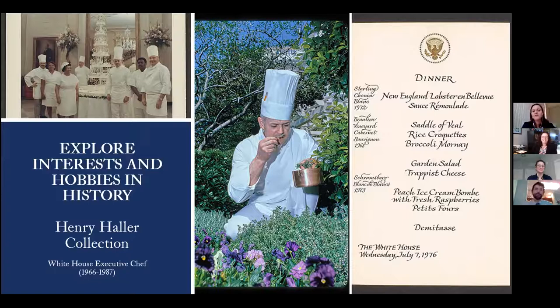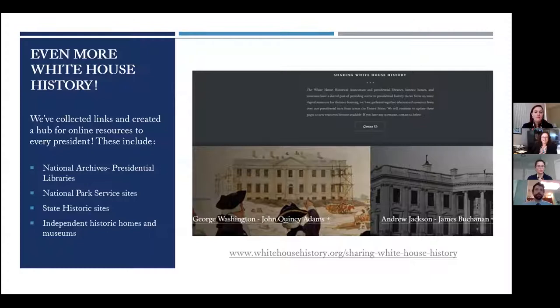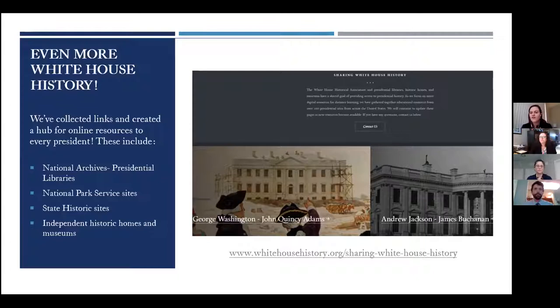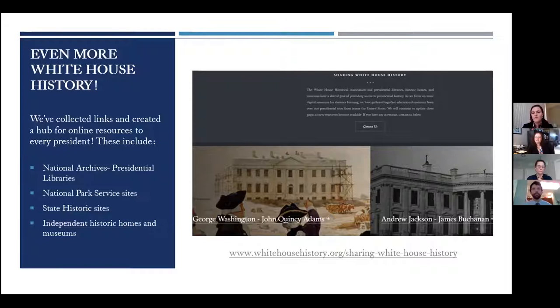We recently released something new: if you're interested in any president, we've created a hub of online resources for every president at Sharing White House History. We have links from the National Archives, national sites, state historic sites, and independent museums and homes. We didn't include Cleveland twice — he's just there once. We really feel like the thing that connects all these presidents is the White House. All of them lived there except George Washington, because it wasn't finished when he left, though he did select the design and site.